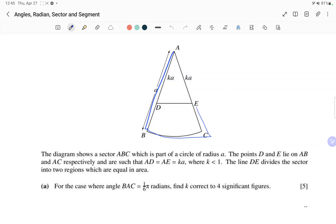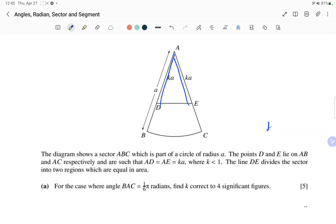This is sector ABC, which is a part of a circle of radius a. The points D and E lie on AB and AC respectively. AD and AE are such that their length is ka, where k is less than 1. This is a very important condition.